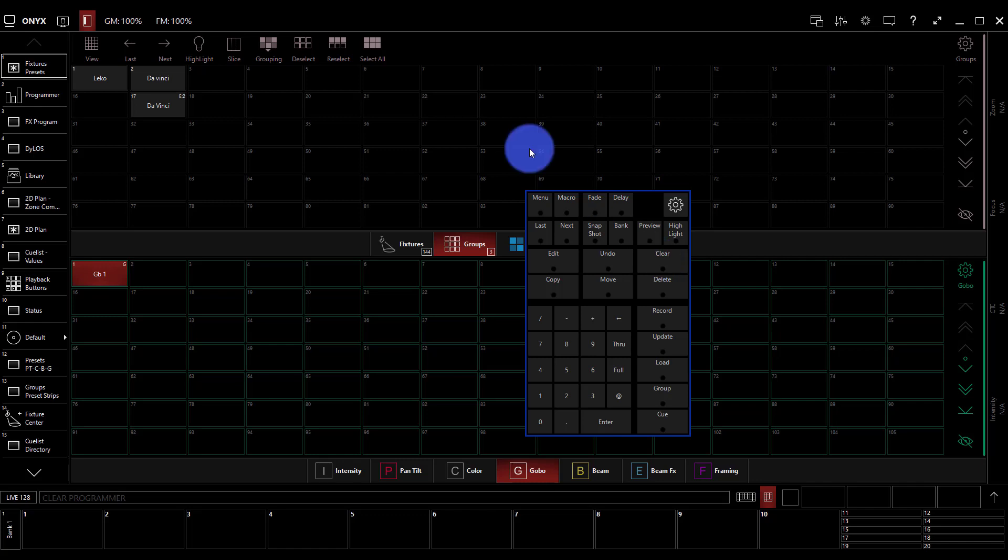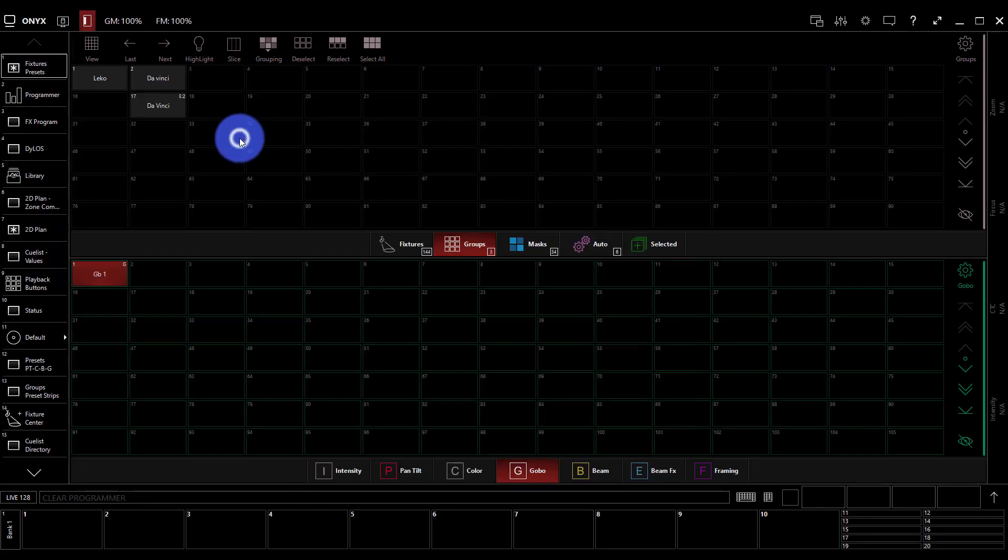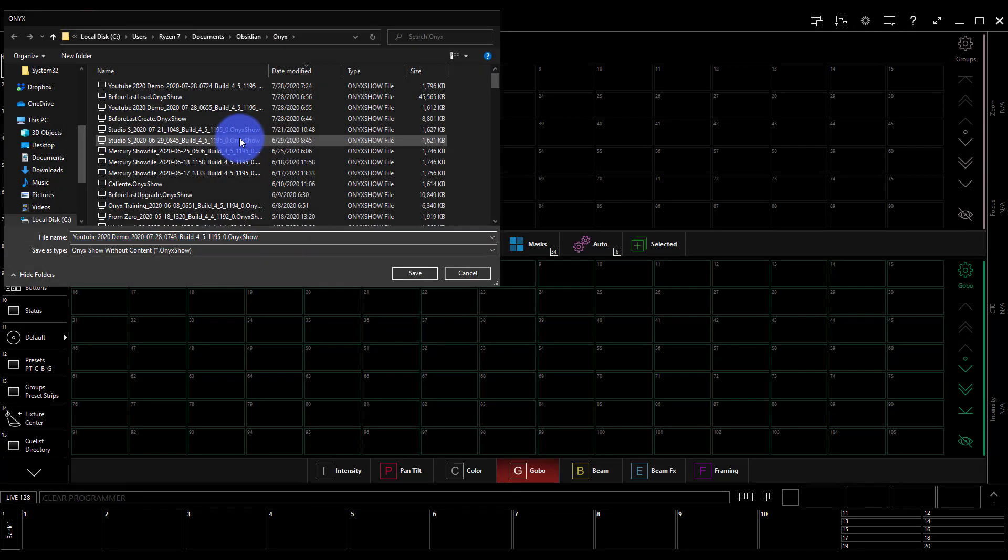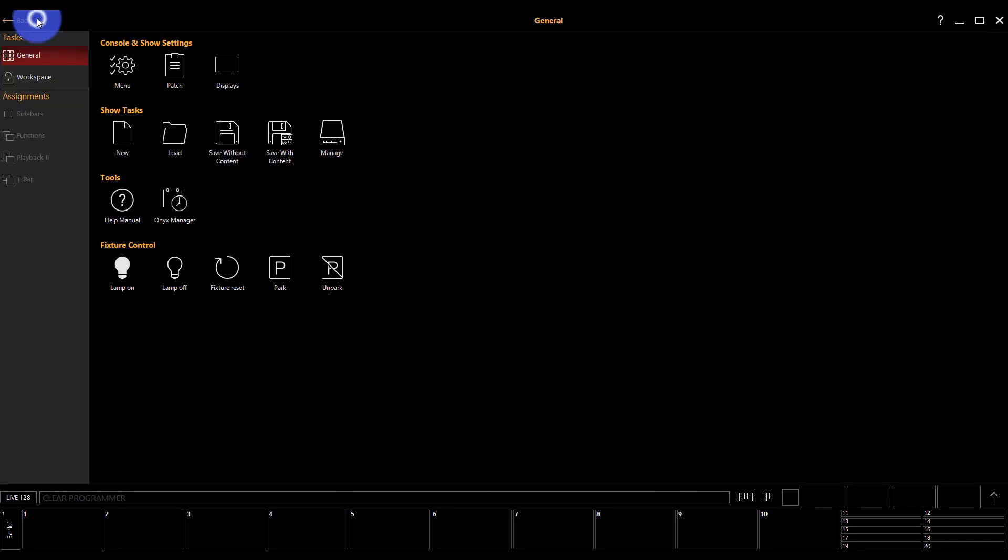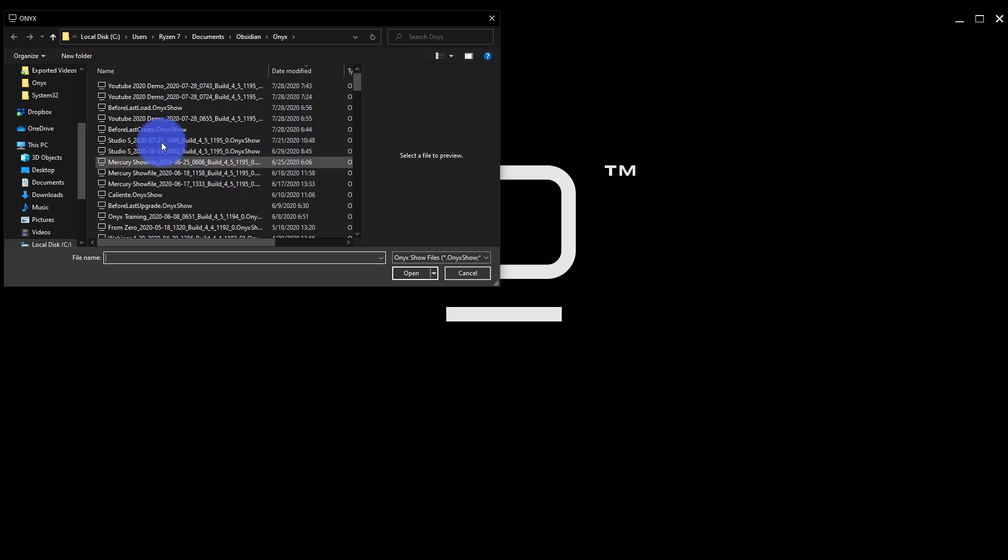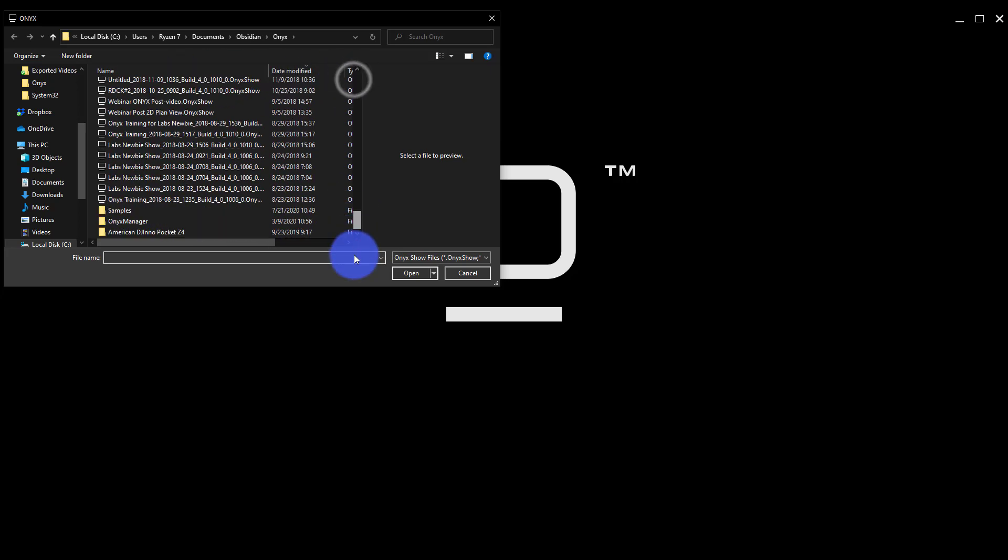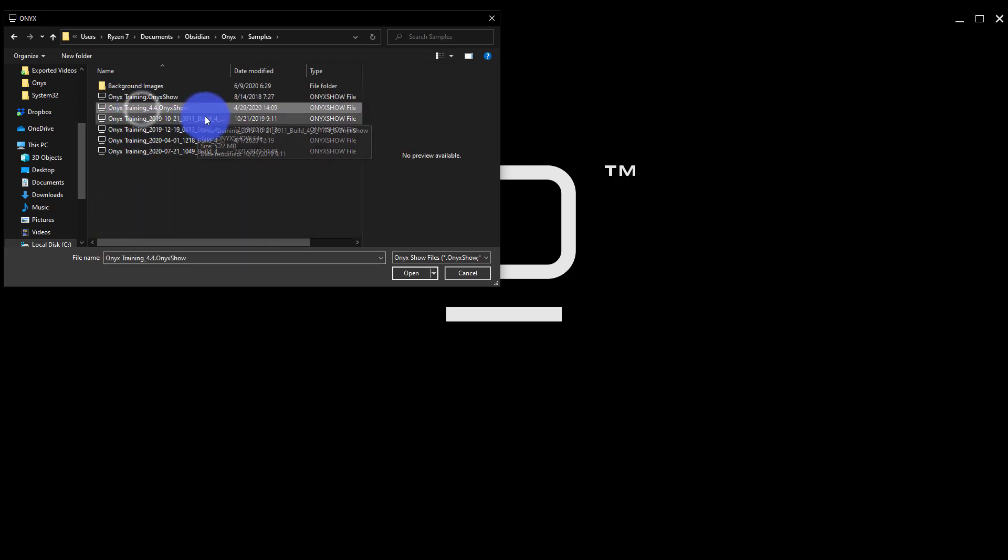So with that let's press save from the Onyx menu to save this show, save without content, and then we can go to Onyx load. This is your Onyx show file folder. We'll scroll down to samples if you haven't done a lot you won't have so many shows like me, and then Onyx training 4.4 is the current version of the training file.